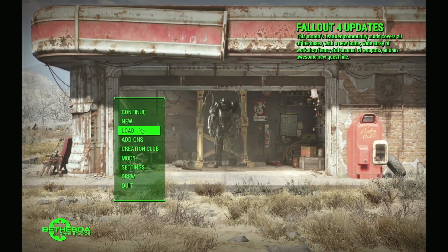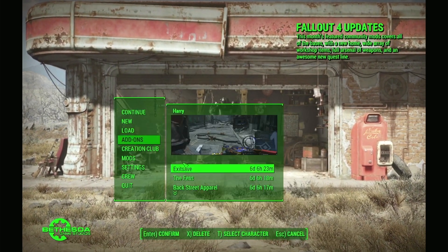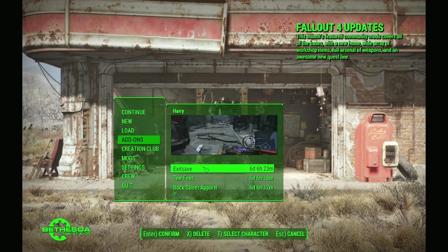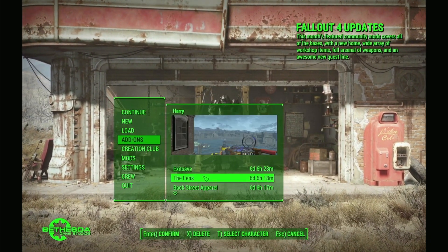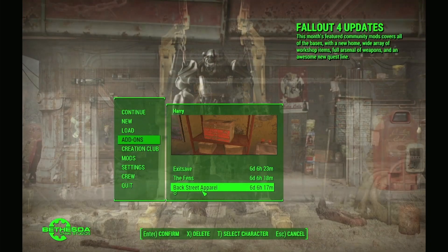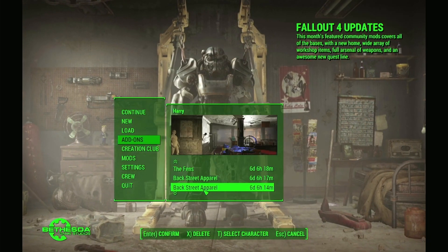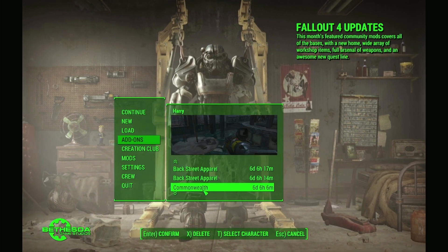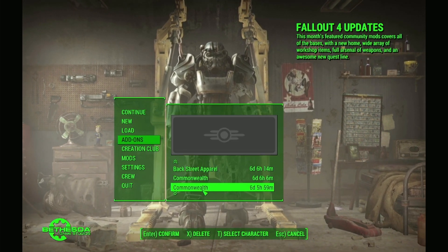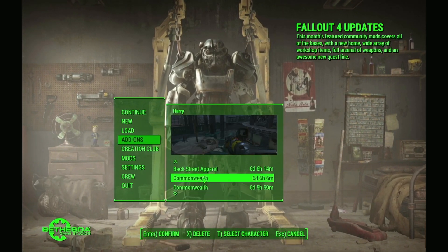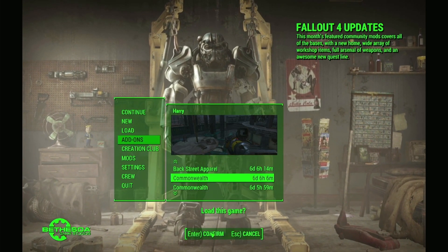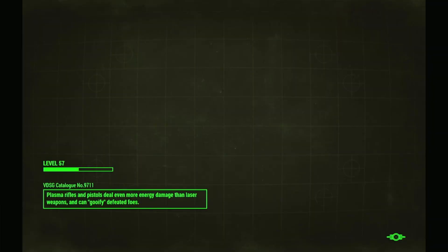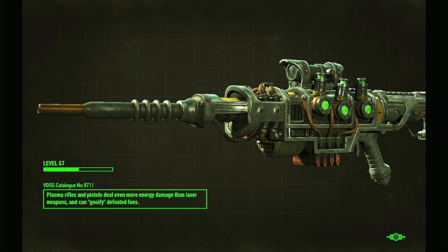In the next scene, we'll be demonstrating how well the game plays by fighting some raiders at Backstreet Apparel on the banks of the Charles River. As you can see here, the audio is working perfectly in the intro screen. Right now we're loading up a save, and in a moment we'll venture into Backstreet Apparel.